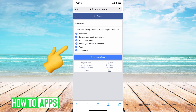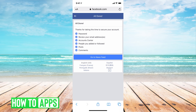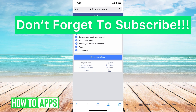Once you go through all of these steps — the password, reviewing your email, account center, going through the people you've recently added, and the posts — you can identify what was the hacked stuff so that Facebook knows, and then you will have a more secure account. Once you're done with all that, your account will be secure and you'll be good to go.